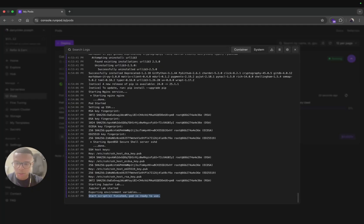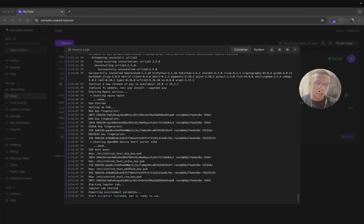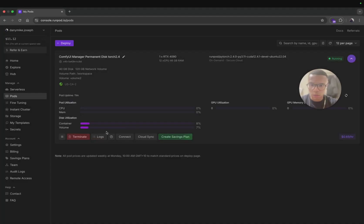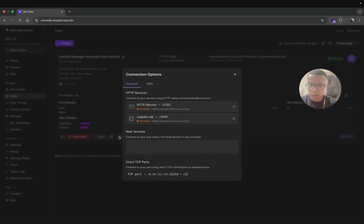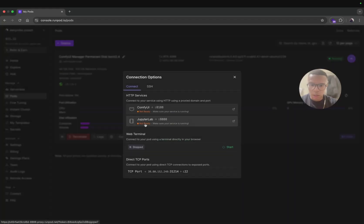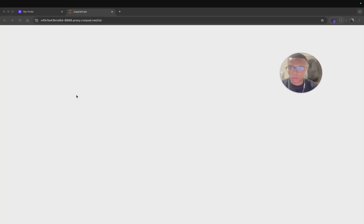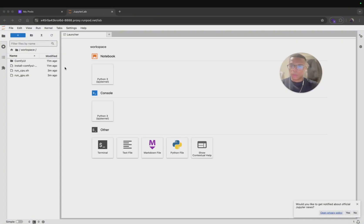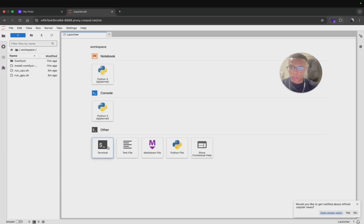Now after waiting you can go on the logs and here it's written that start script finished, pod is ready to use. After waiting for about 10 minutes you can just click on Connect and even though here it's not ready I think there is a bug, you can click here then you can access terminal.